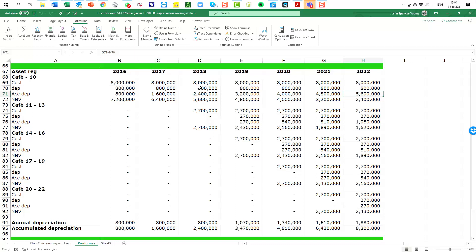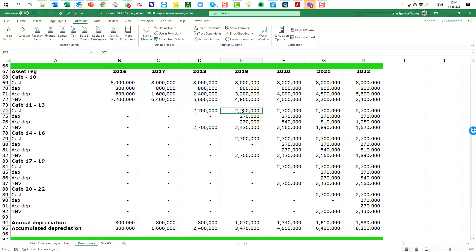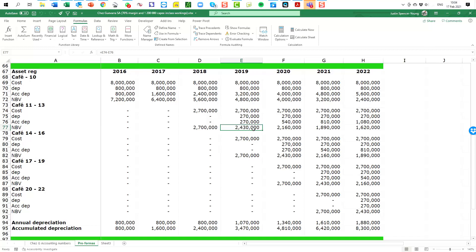In 2018 we start with the capex. There's the 2.7 million. So those are the three cafes at 900,000. But there's no depreciation in this year because we only depreciate from the following year when we start generating revenues. So in the following year, the 2019, there is the depreciation for these three cafes. So what's the accumulated depreciation for them after the first year? There it is and their book value for these cafes is simply this 2.43 million.